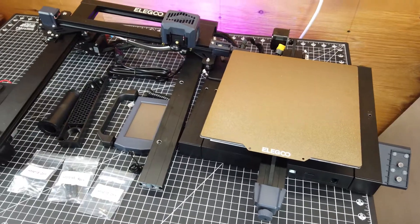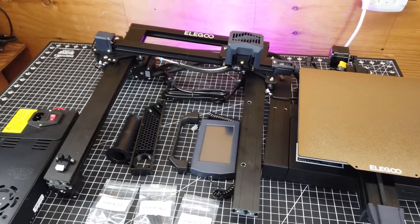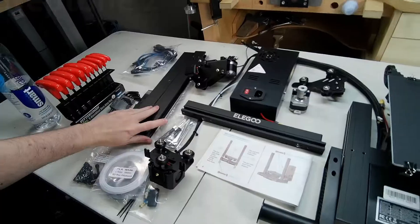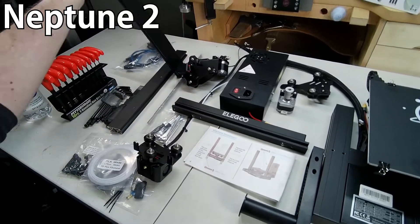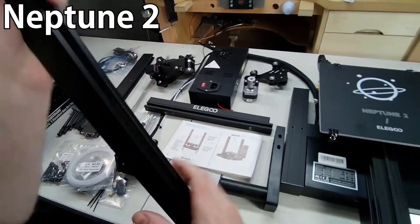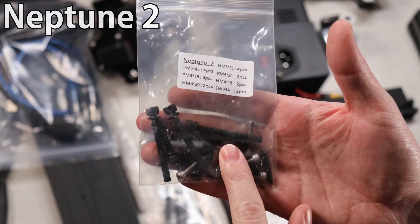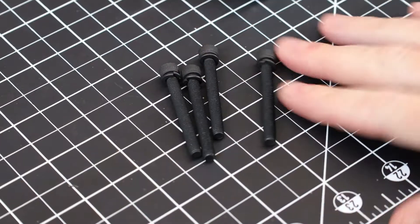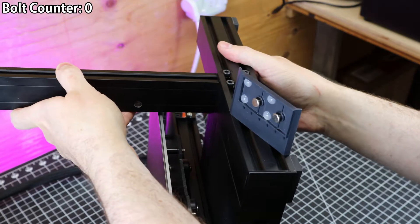With everything out of the box, I'm happy to see that it is mostly assembled. Unlike how the Neptune 2 came, which was mostly in pieces and came with a bag of a decent amount of bolts, the Neptune 3 has way less bolts that you have to deal with.